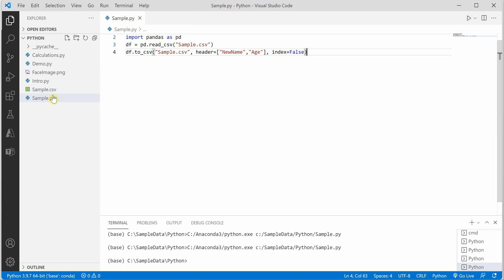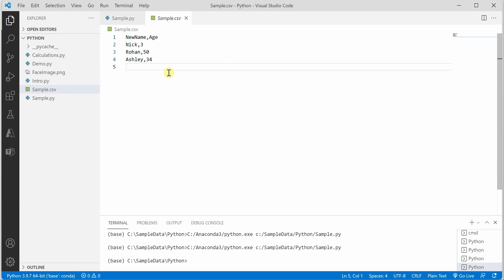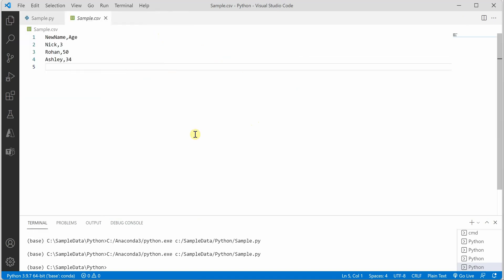So it is executing. Now if I go and see, you can see that name is replaced by new name and age is as is. So this is how we can add headers to our CSV file. I hope you enjoyed watching this short video. Thank you.